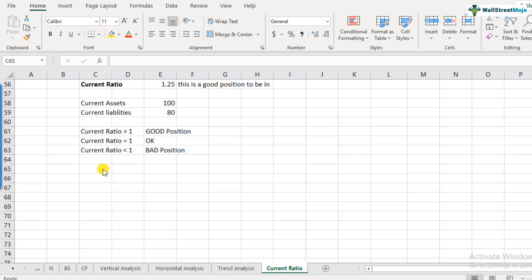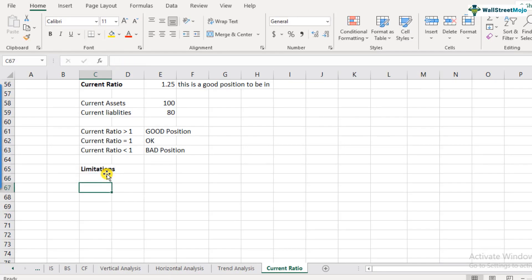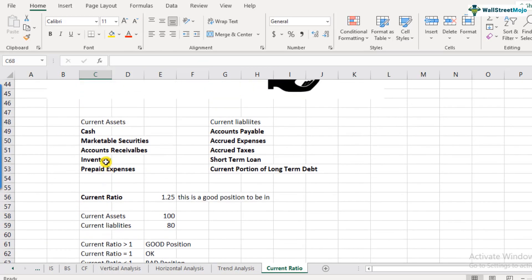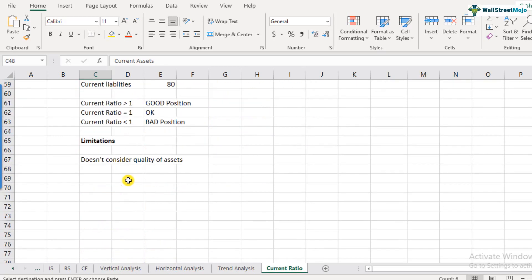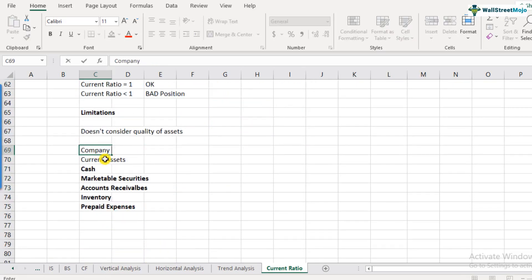The last thing to discuss about current ratio is its limitations. The first limitation is that it doesn't consider the quality of assets. Current assets are divided into various types — cash and cash equivalents, marketable securities, accounts receivables, prepaid expenses, etc. Let's imagine Company A has all of its 100 in current assets as cash.